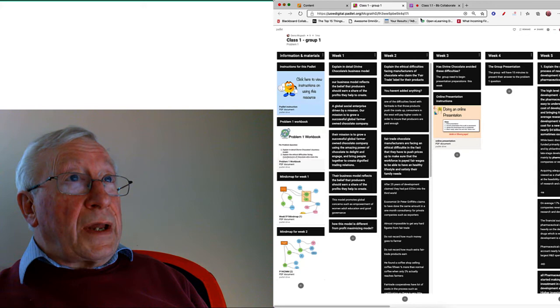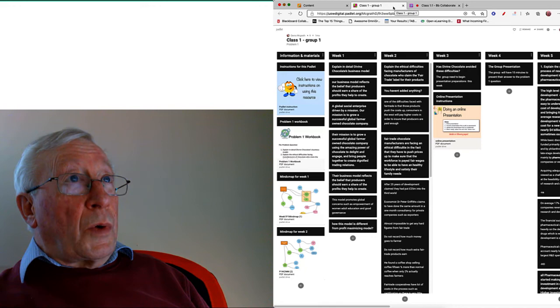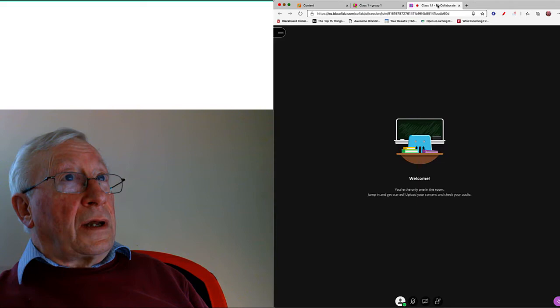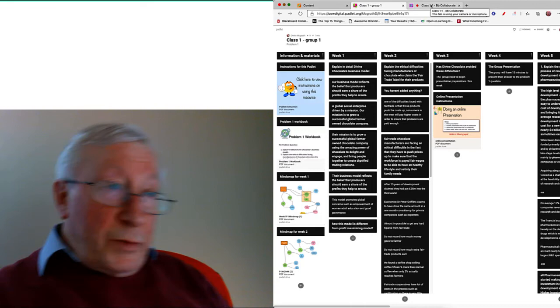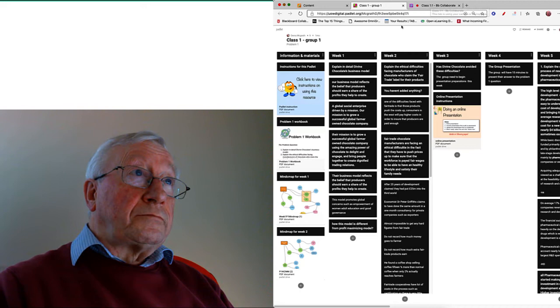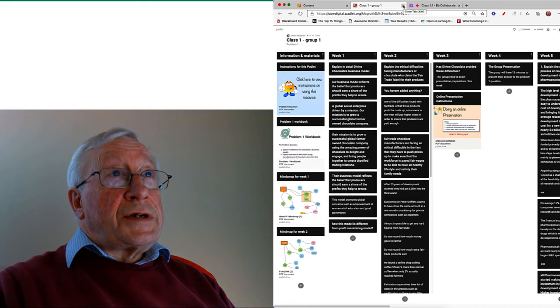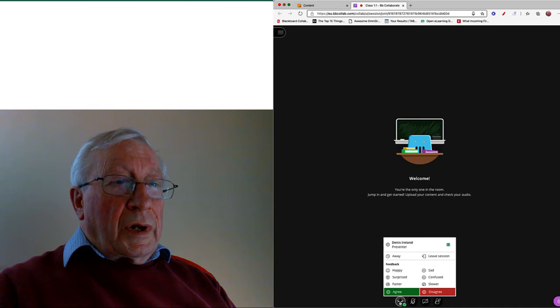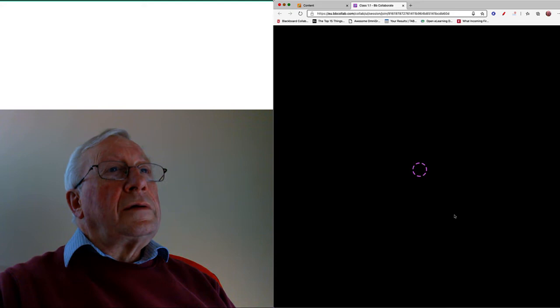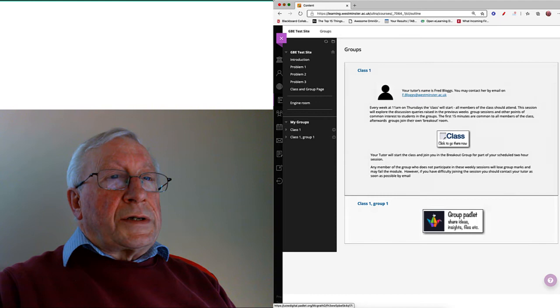Now the reason I'm going on about this is to explain how it is that you can both have the class Collaborate open and the group Padlet open at the same time. You can see I can just switch these. The thing about this is it allows you to talk to your fellow members while you're actually doing some work here. I can just close this down, that brings us back to the group Padlet. I can leave this session as usual and just close that and I'm back here.